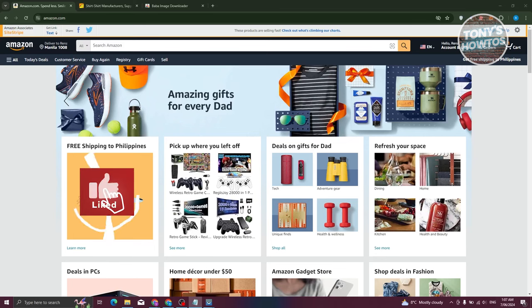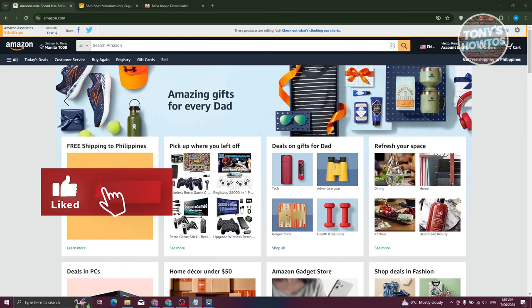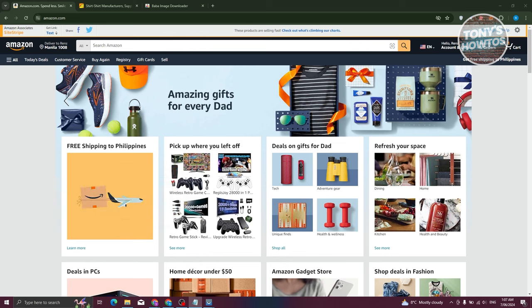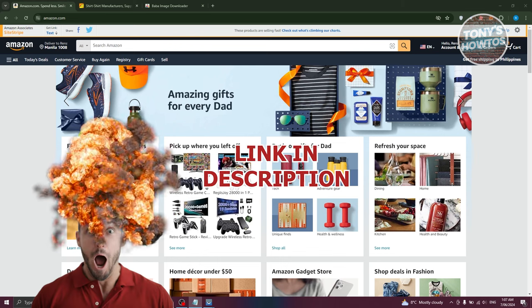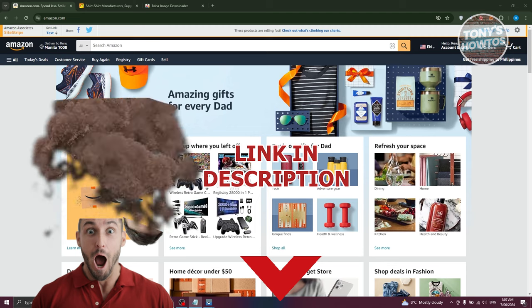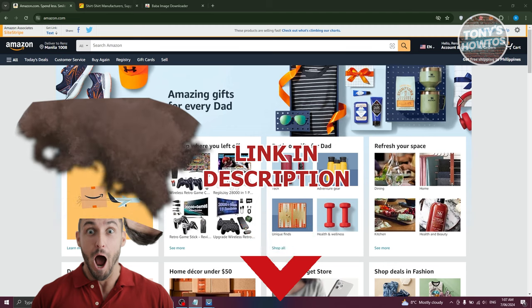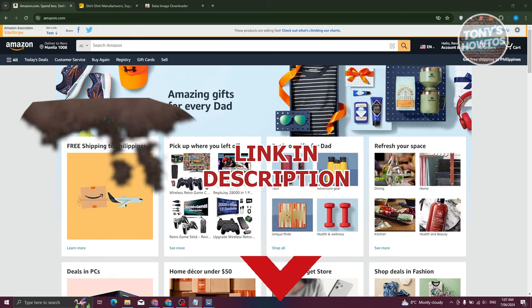Hey guys, welcome back to Tony's Outos. In this video, I'll be showing you how to sell on Amazon from Alibaba. Let's get started.